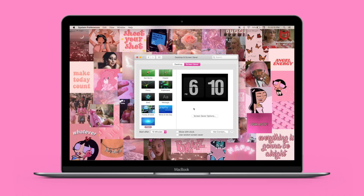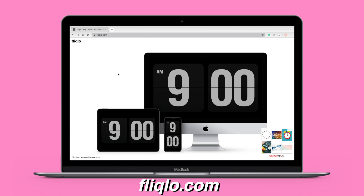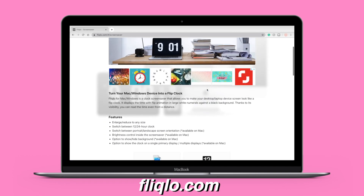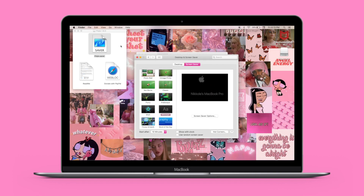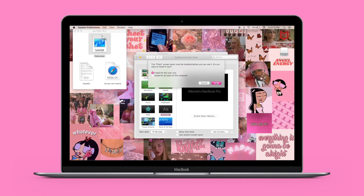The next screensaver customization is getting an analog clock screensaver. I always use this one — I like the way it looks and I can see the time when my laptop is turned off. To get this, go to the website fliqlo.com, scroll down until you find the download button, click download, open the file, double-tap on it, and install it. After it's finished installing, just click it and that's your new screensaver.